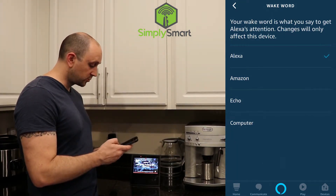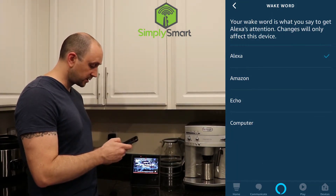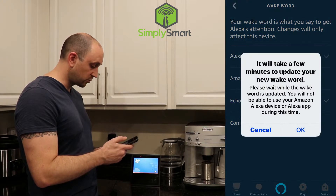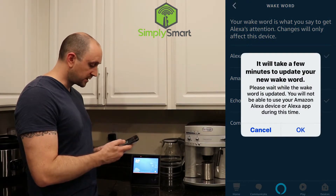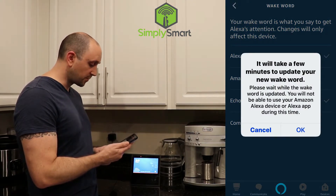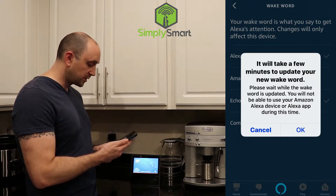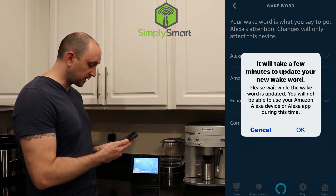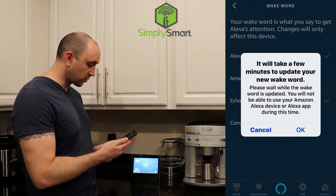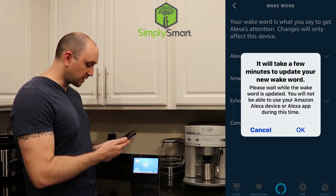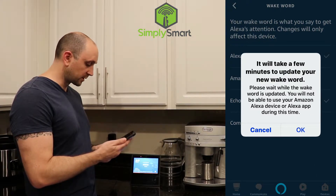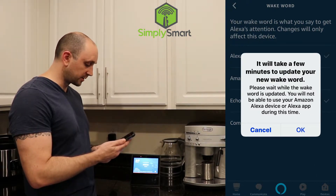All you need to do is choose, say, Echo, and then it will say it'll take a few minutes to update your new wake word. Please wait while the wake word is updated — you will not be able to use your Alexa device or app during this time.